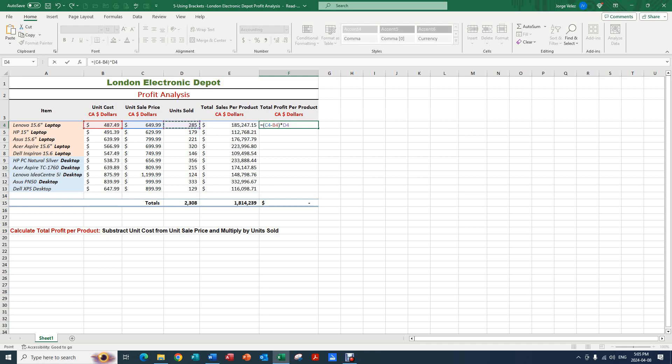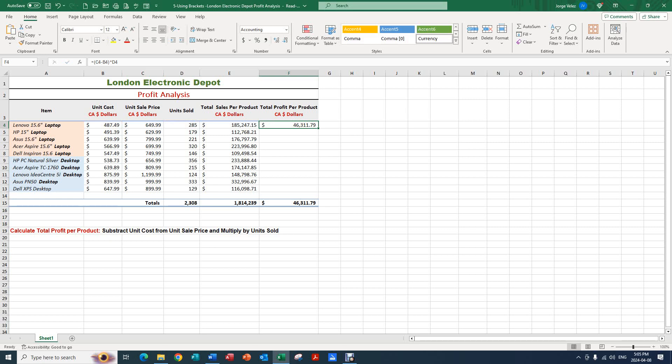Next we want to copy our formula downward, so we're going to go to the top left corner and select the check mark to stay in this cell. Now we have the result which represents the total profit per product in Canadian dollars.